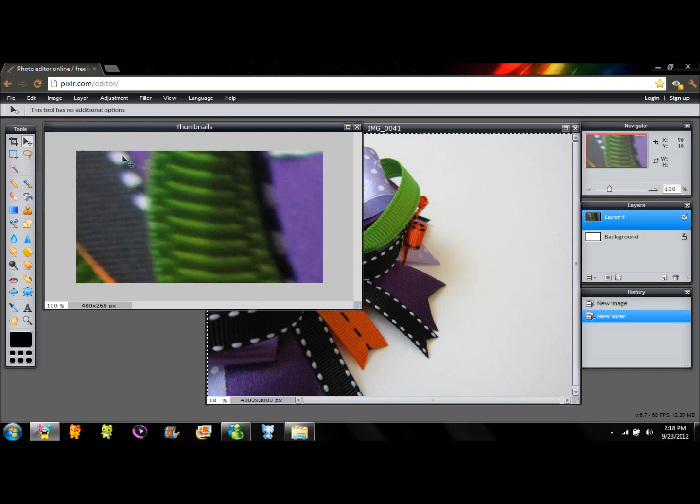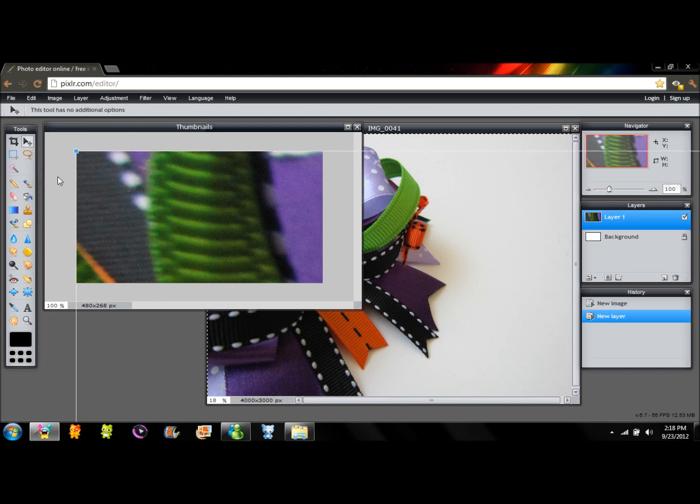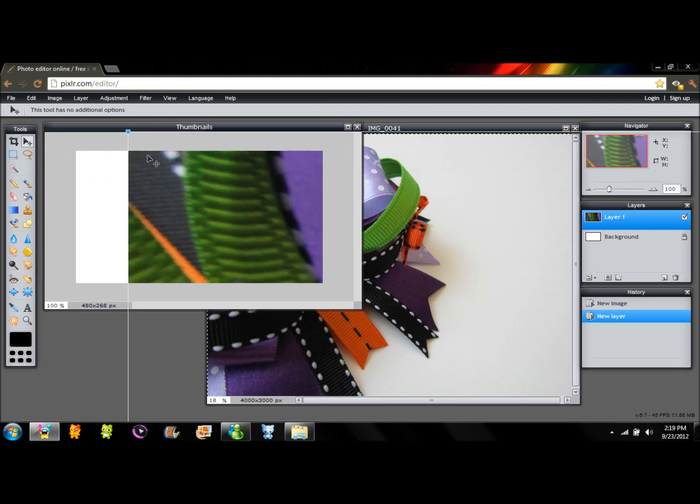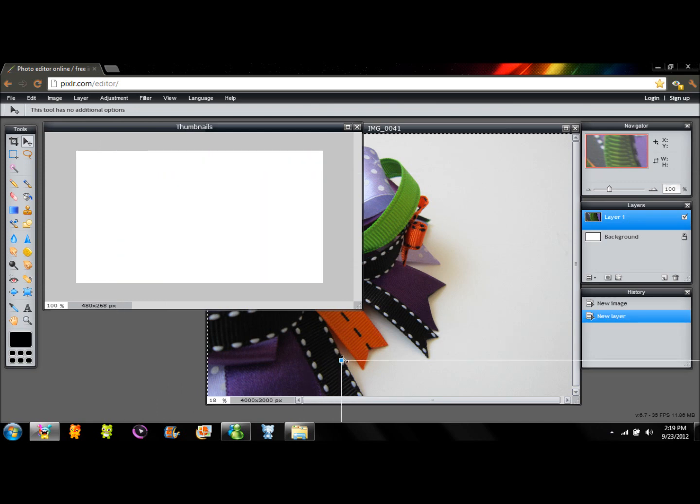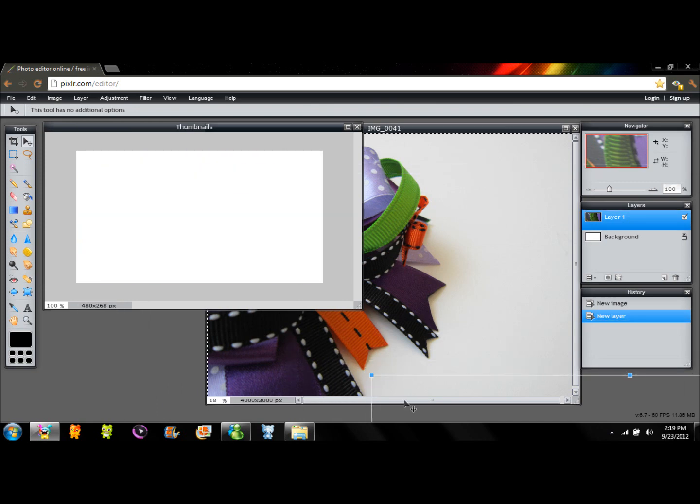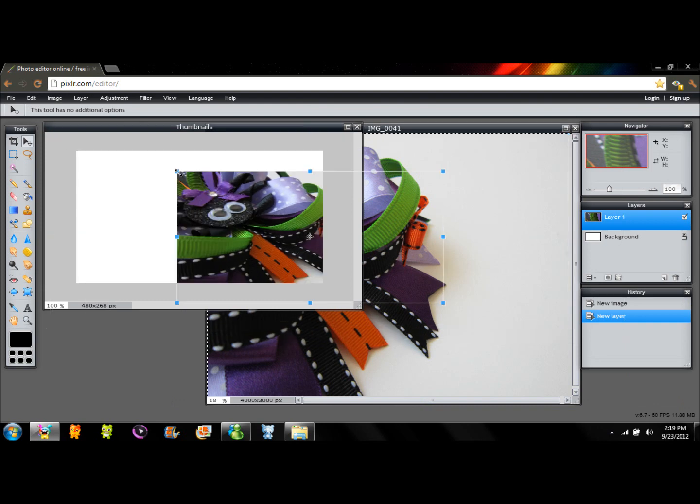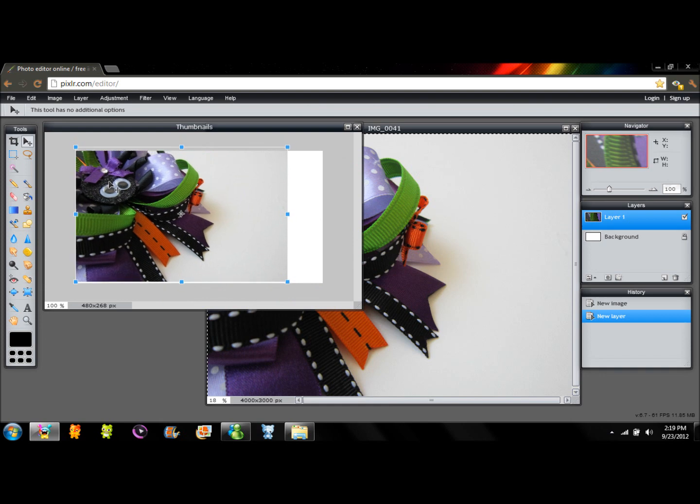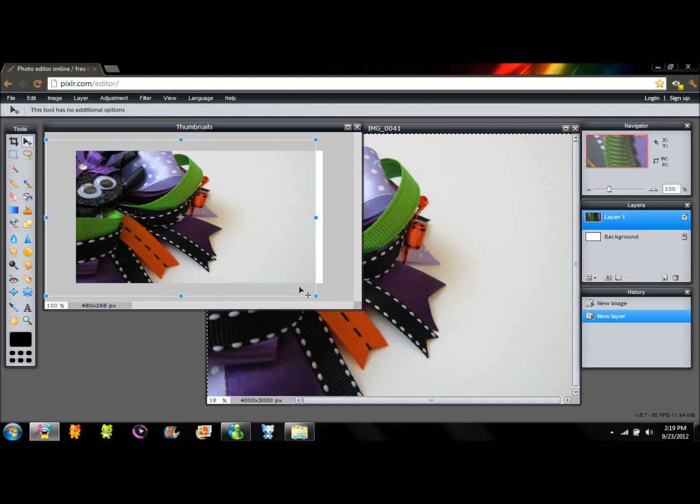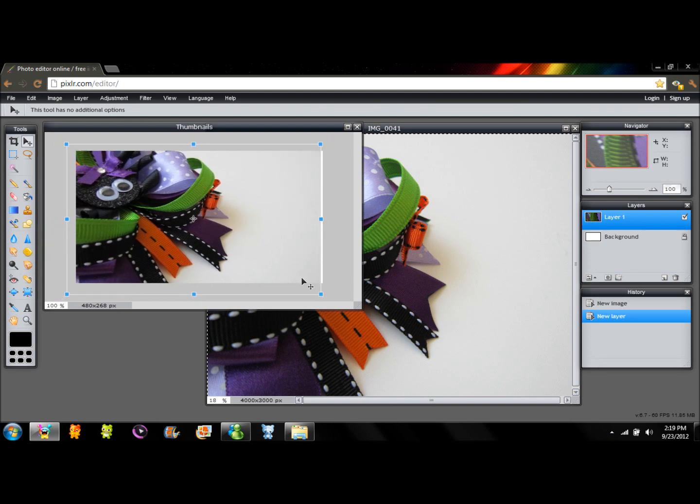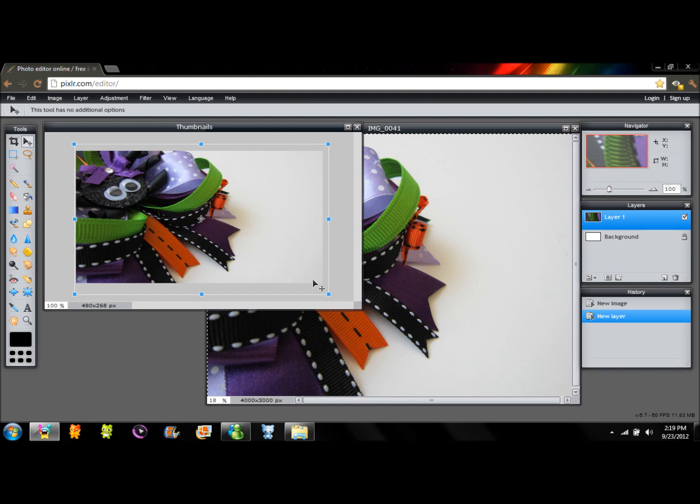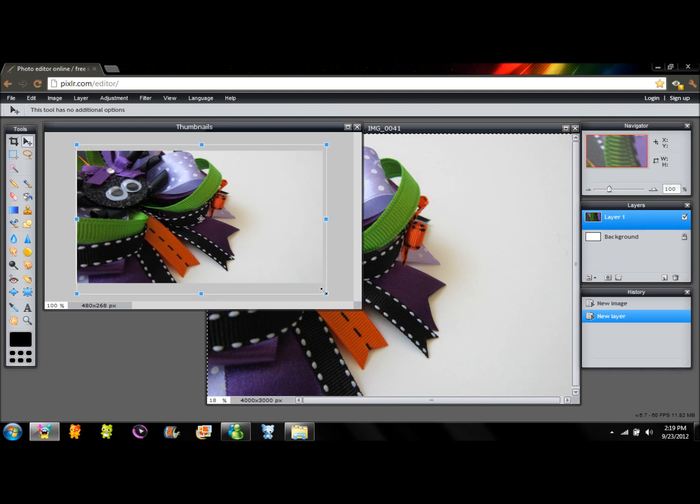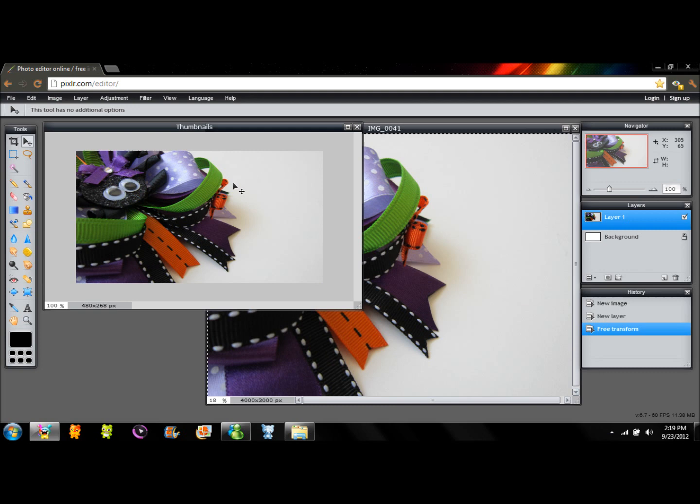So once you have it there, you are going to do edit free transform and you are going to resize the image so the image can fit your work area perfectly. I don't know if you noticed, but I leave like a little space on the side so I can put the titles in there. So that's pretty convenient if you do it. But if not, it doesn't really matter. But I like to do it that way. Once your image is the size you want, you click outside the work area and confirm the changes.